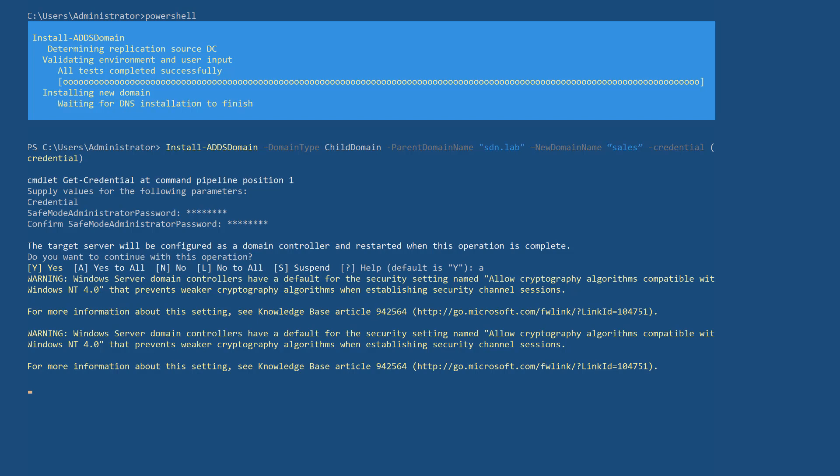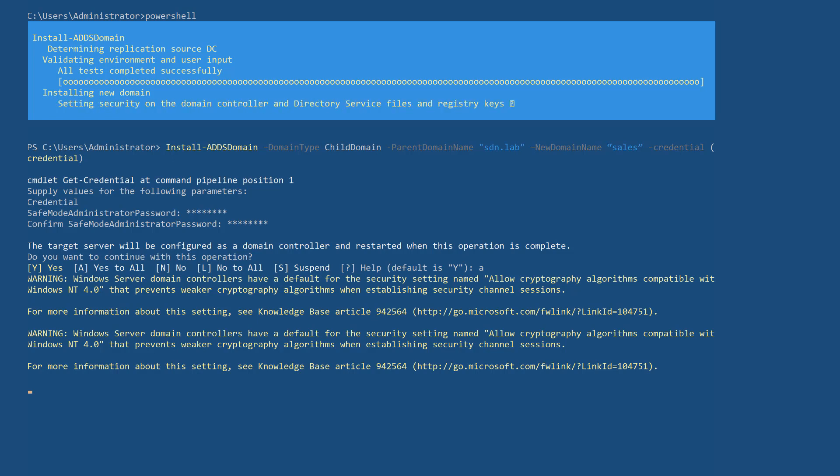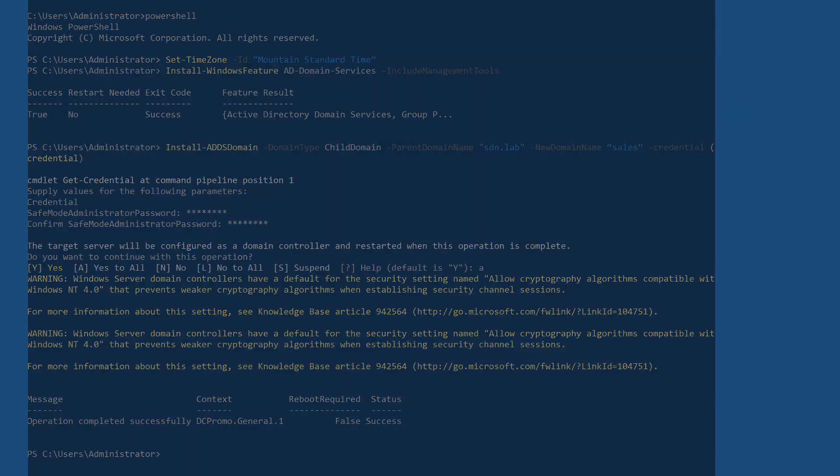Set the safe mode admin password for the domain controller in case of recovery. During the promotion of the server to the domain controller, this will take a few moments. When completed, your server will require a restart.